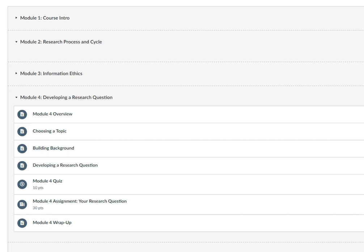When designing your course in Canvas, you will want to align each assessment with the objective that it measures, and then make this connection clear to your students. This will hopefully give your assessments more meaning and purpose, which will increase the likelihood that they will be completed thoughtfully.